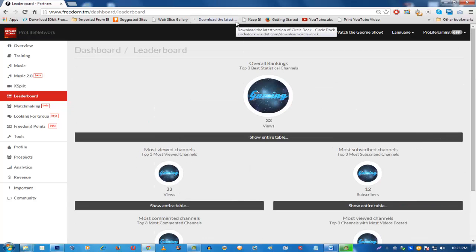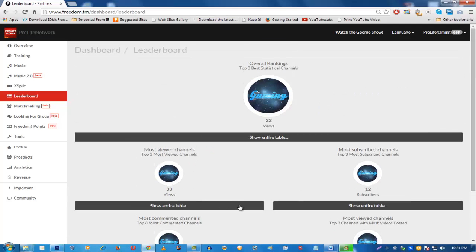There is a way to directly partner additional channels with Pro-Life YouTube Network directly from your dashboard. If you have access to that channel's email, you can add it without going through the application process again, since you've already done that. You can directly add channels into the Pro-Life YouTube Network through the dashboard — we'll talk about that later in this video.